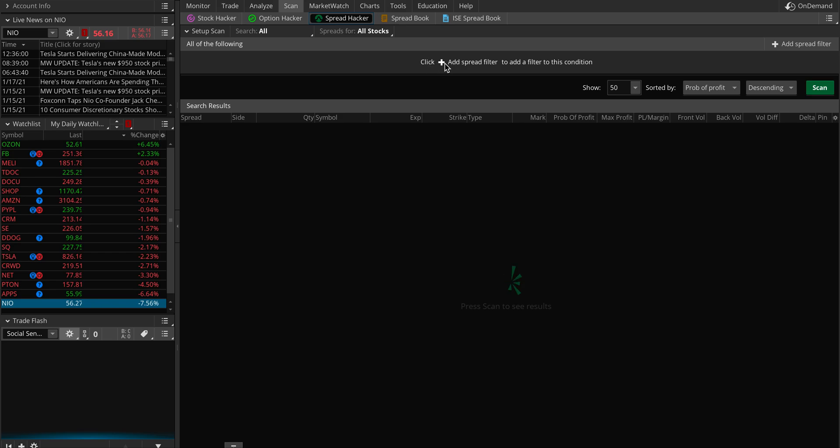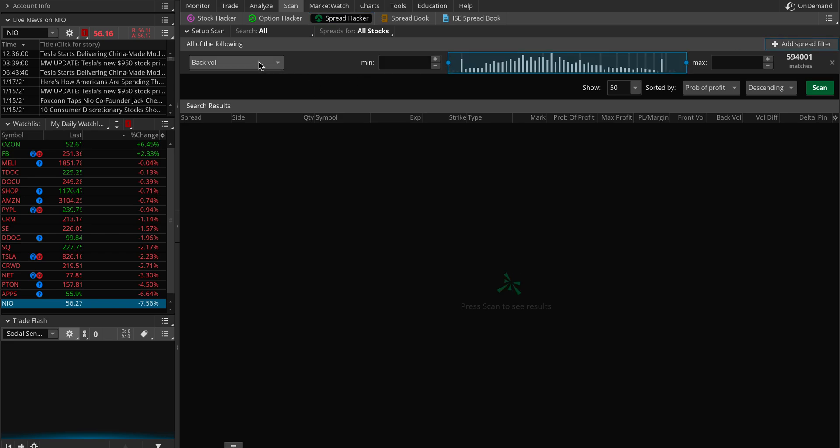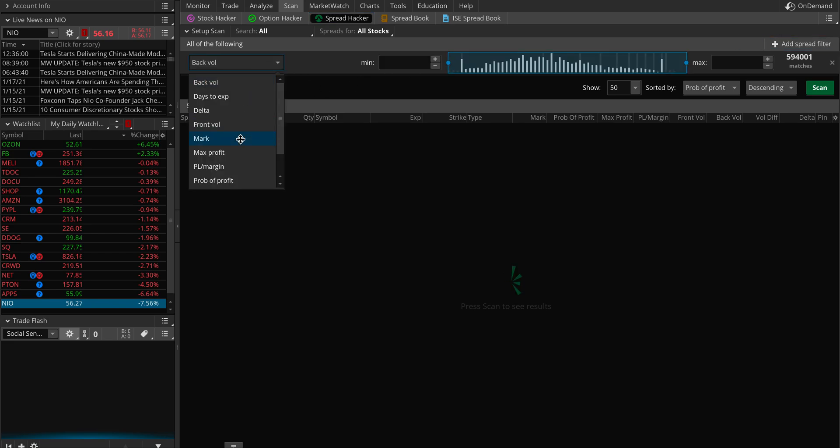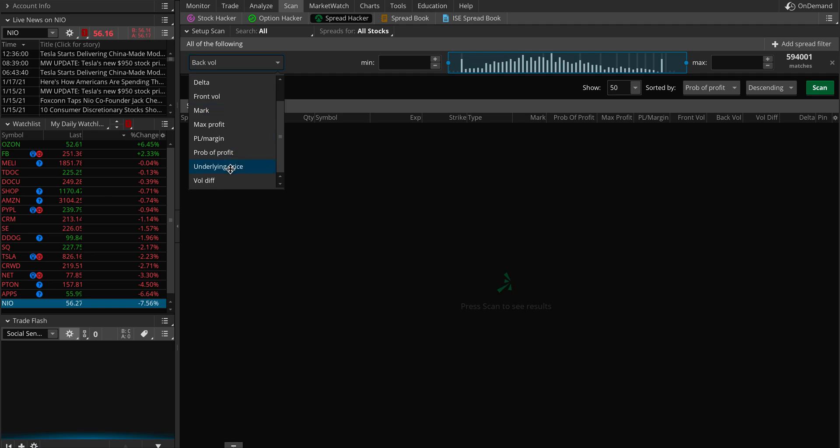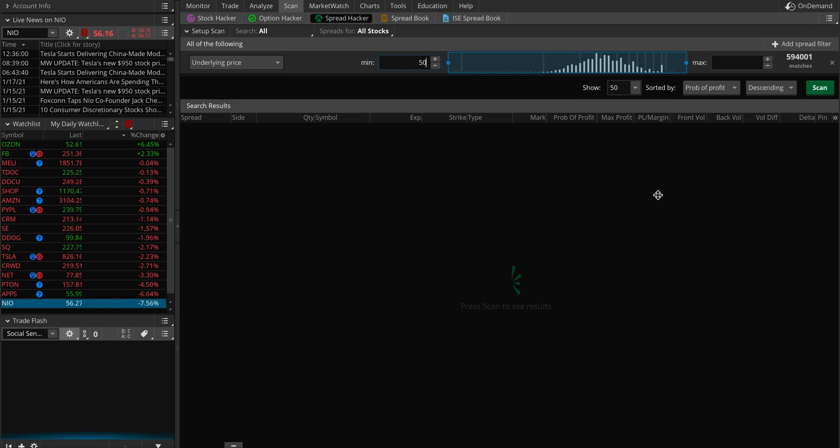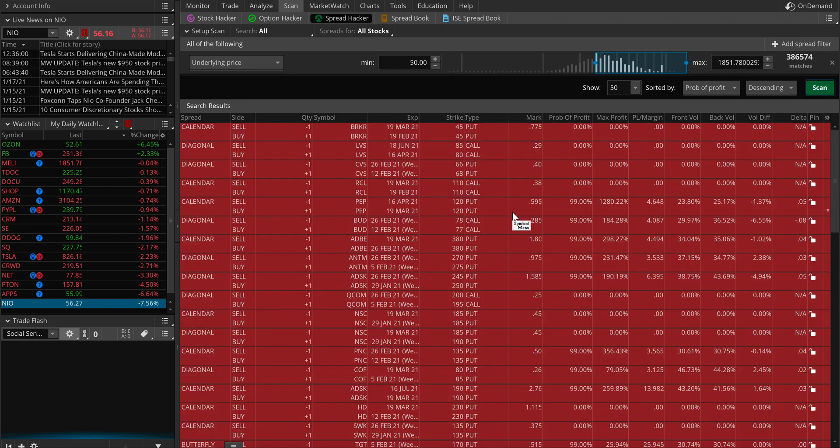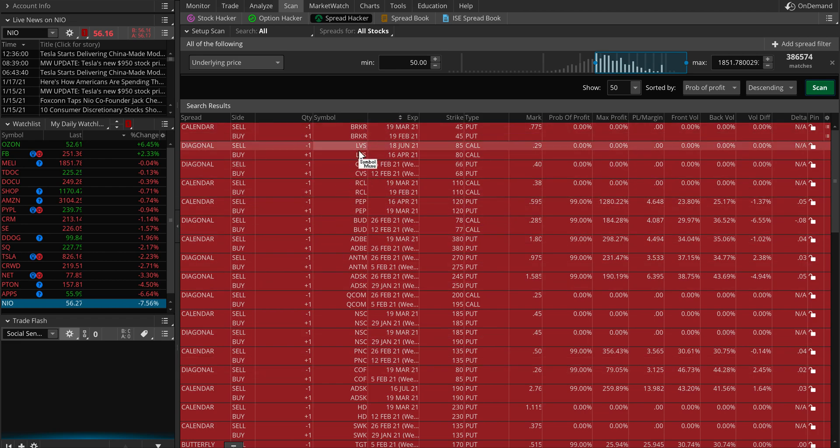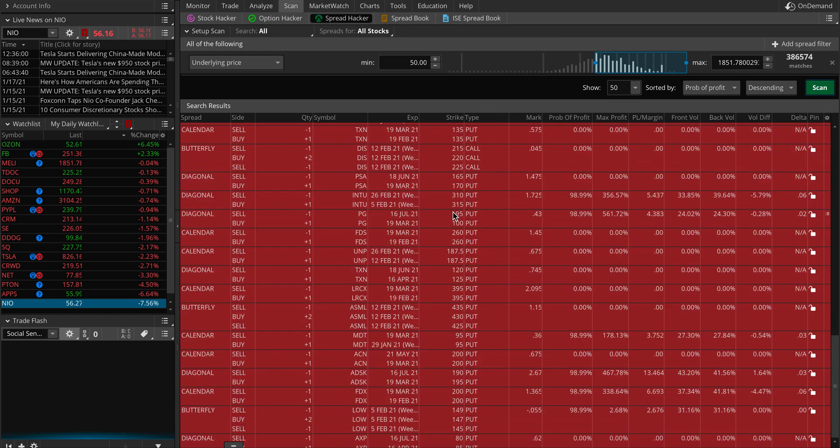You can see click plus to add a spread filter. Let's add the first filter. You have a lot of things you can do, but let's look at the underlying price. We don't want to do options on really cheap stocks, so we want something in a decent amount. Underlying $50 and max just leave it. If we scan this, you'll get a lot - you can see Berkshire, LVS, RCL, and whatnot. It's huge.